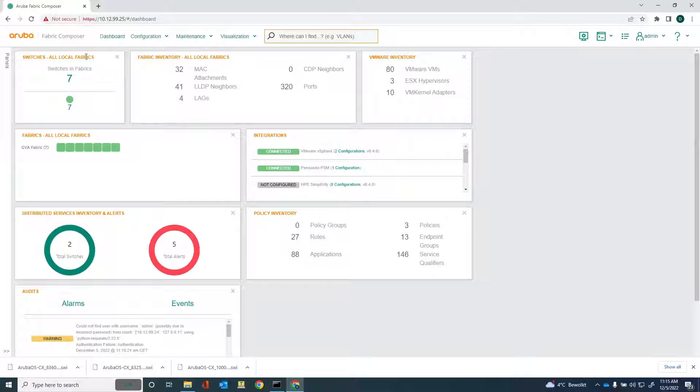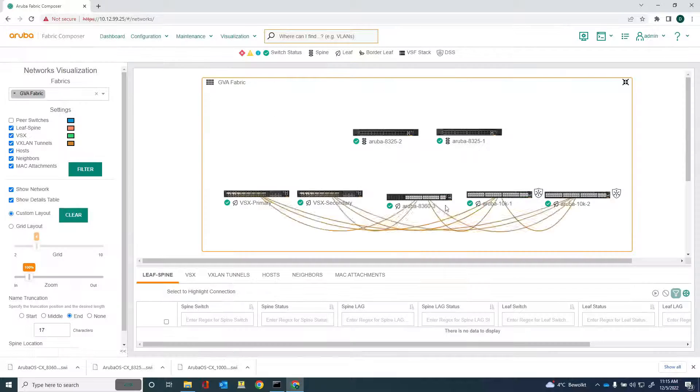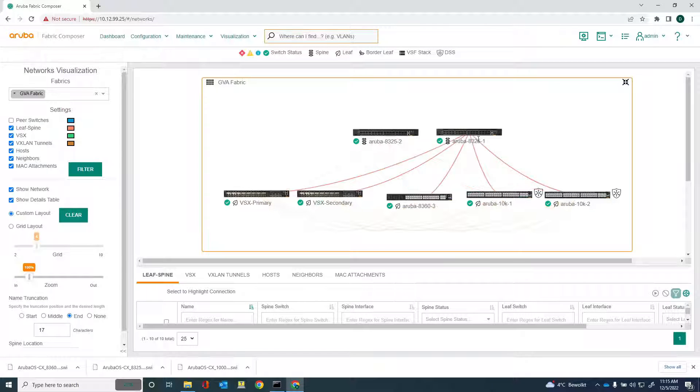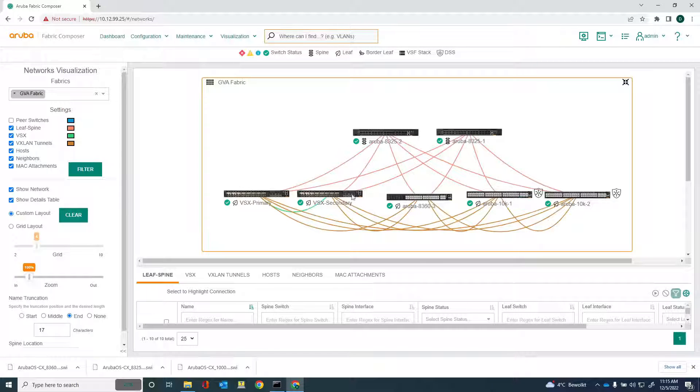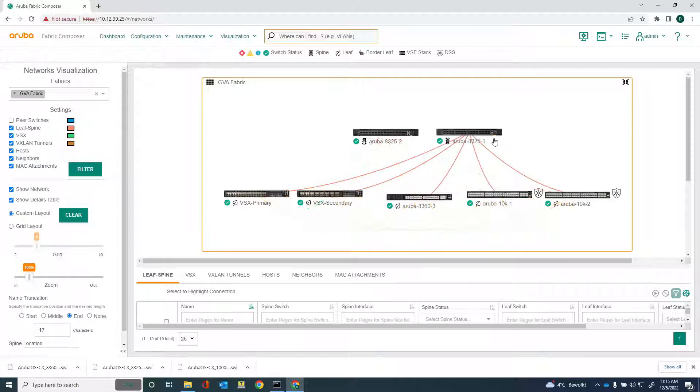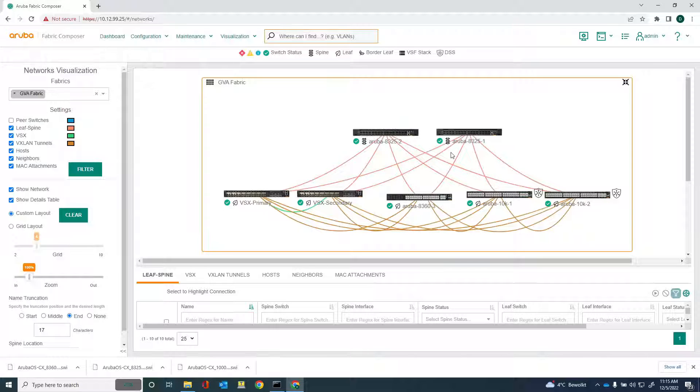Here we are on Aruba Fabric Composer, the dashboard. Let me show you the visualization, a couple of switches here, a couple of spine switches, 8325s. I've got a couple of 10ks here and what I want to do is upgrade the spine switches, the 8325s.